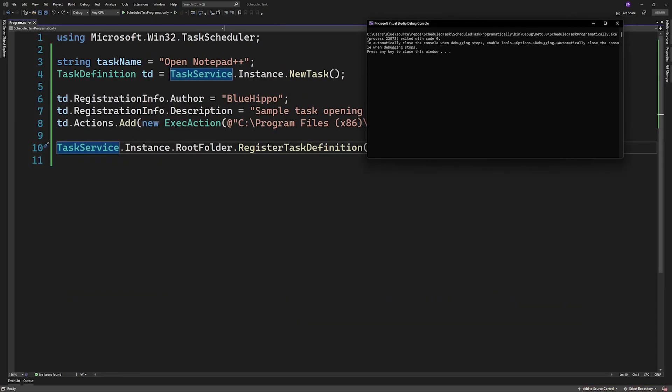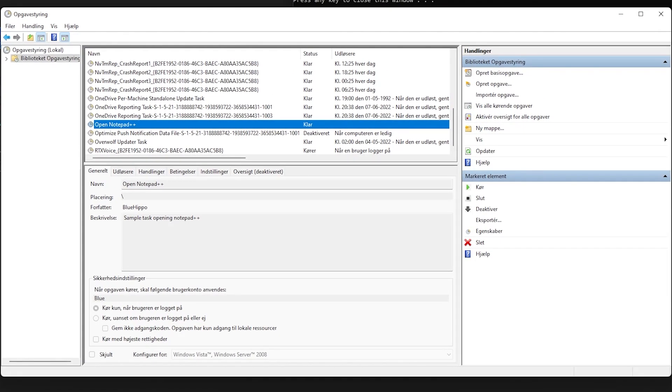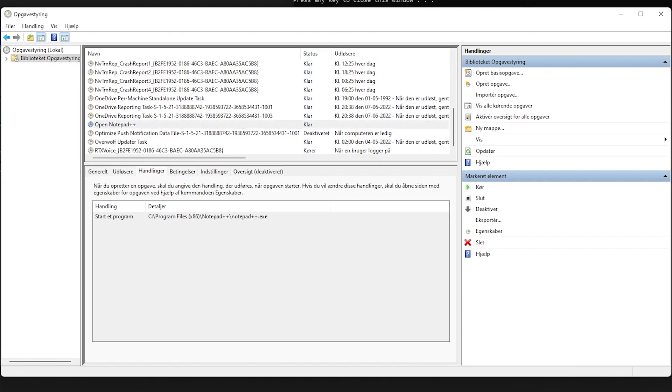If you run this code and look in your task scheduler, you should see that there's now a task here called open Notepad++.